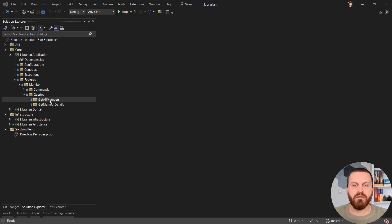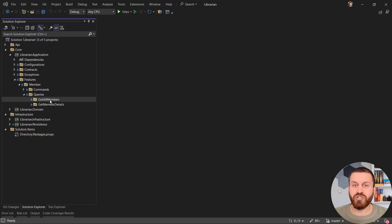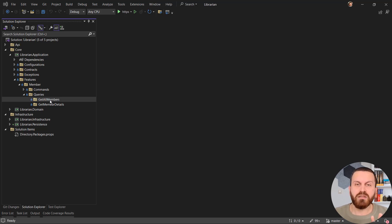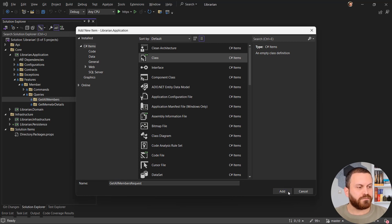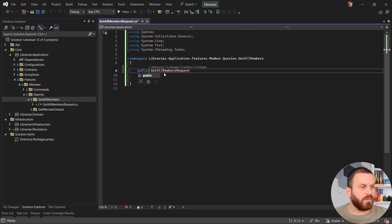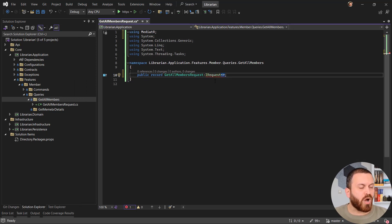I need to follow the naming convention. The first thing I want to create is a request, and after that a request handler for queries. We usually don't have validation; in some cases you might need to validate the parameters you're sending to the persistence layer, but we won't cover that now. Let's create a class and call it GetAllMembersRequest.